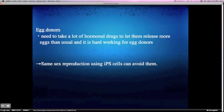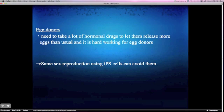Also, egg donors will be forced to do very hard work. This is because egg donors need to take a lot of hormonal drugs to let them release more eggs than usual. However, same-sex reproduction using IPS cells can avoid all these problems.